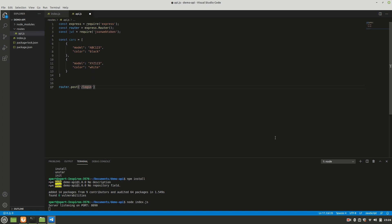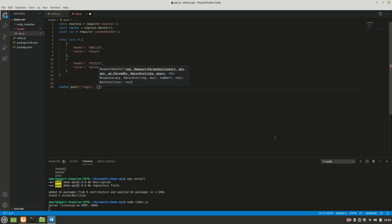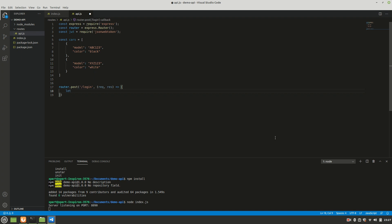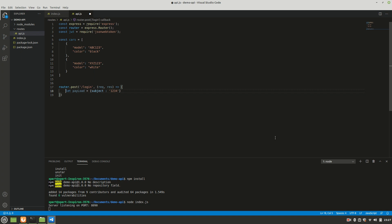Now we'll write the POST `/login` endpoint. It takes `request` and `response` as parameters. First we define `let payload = { subject: '1234' }`. In a real-world scenario, you'd set the subject to a meaningful ID — like a student's roll number or an article ID. Basically, you put the primary key here.